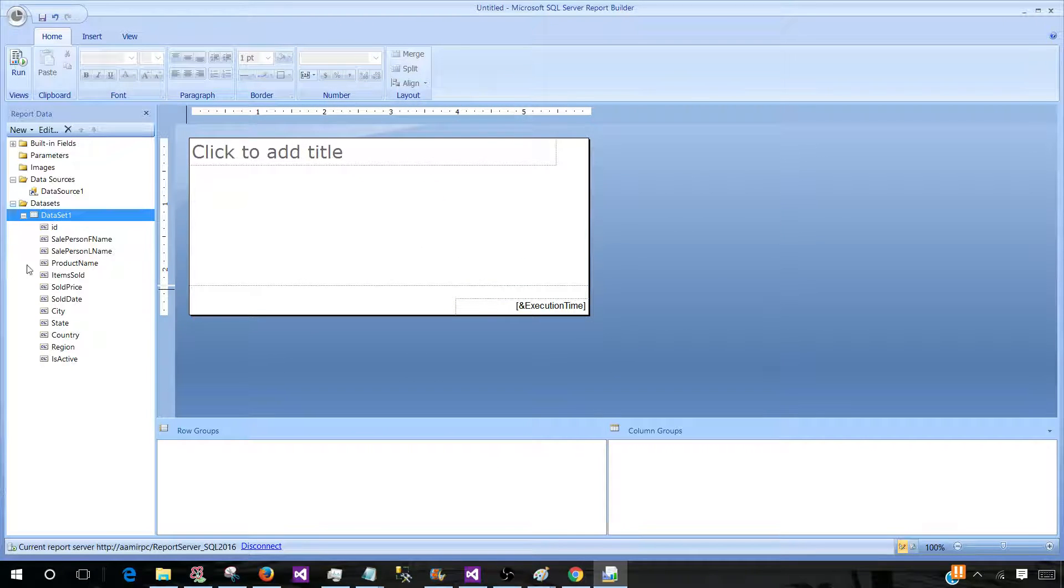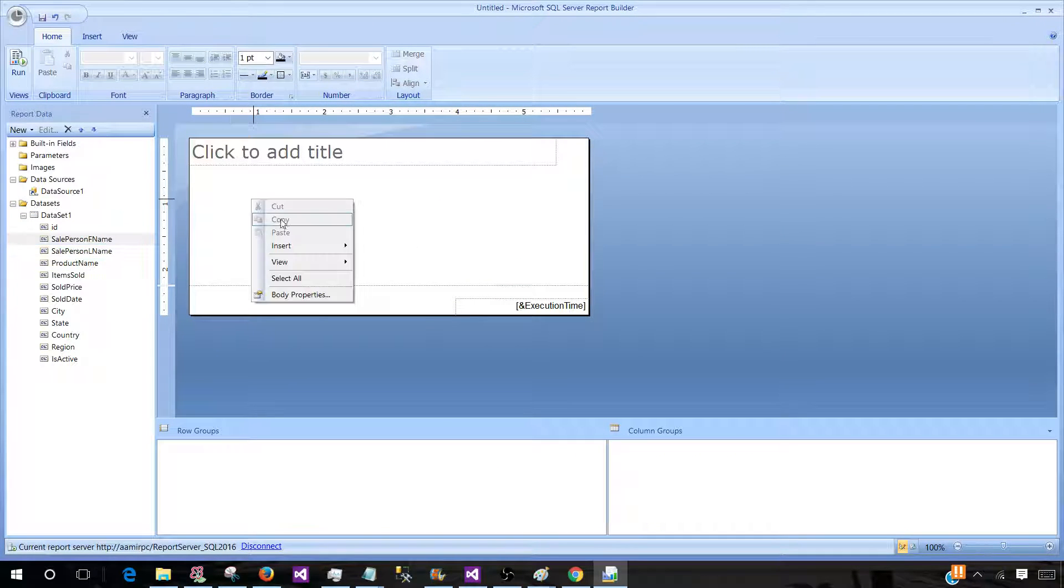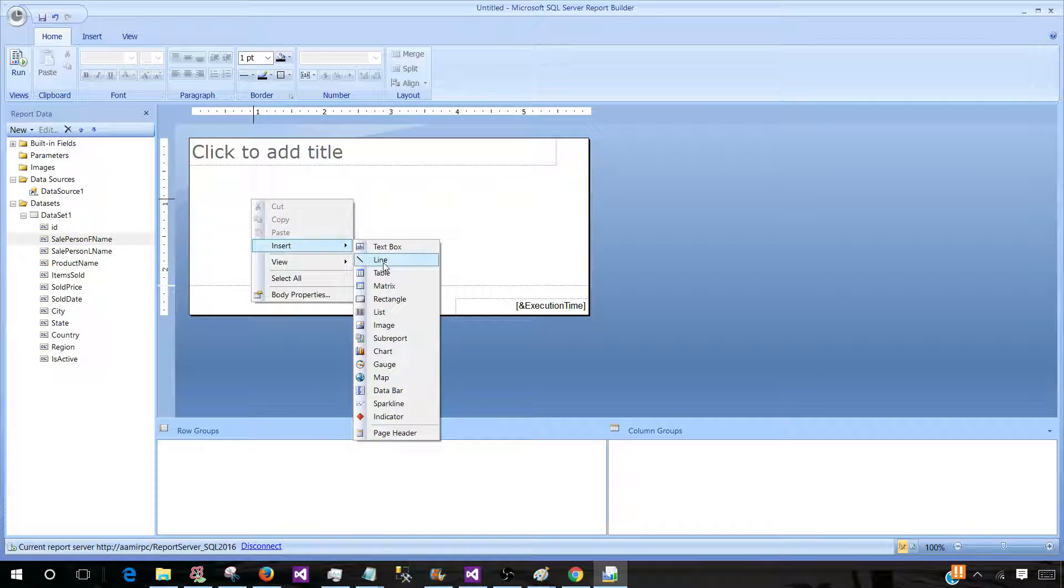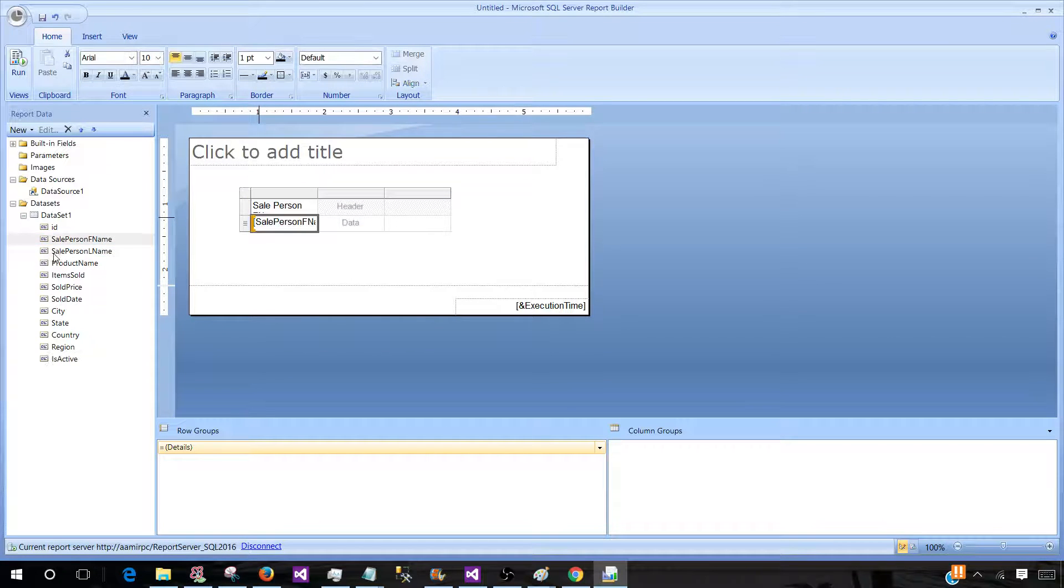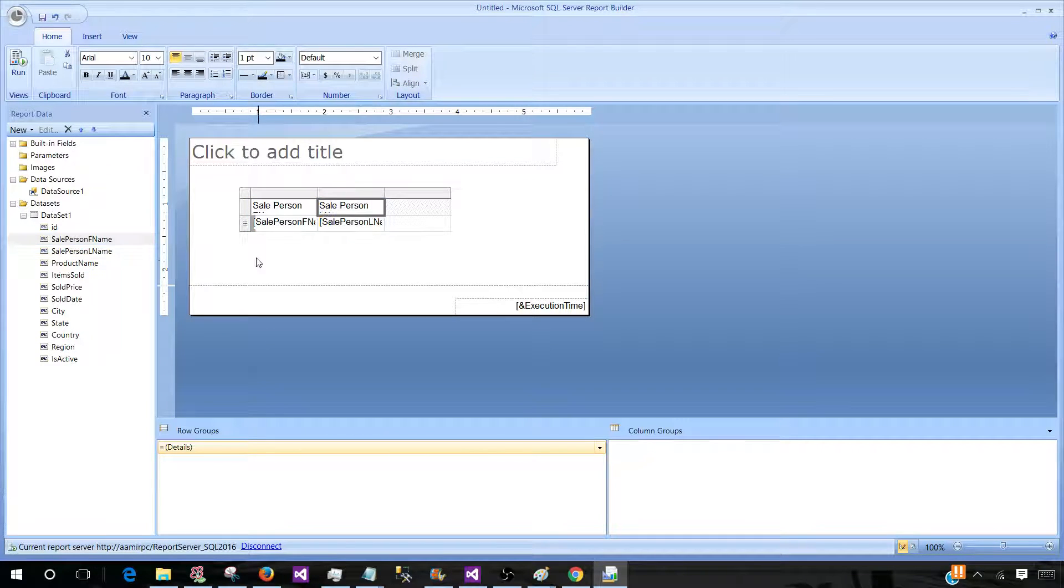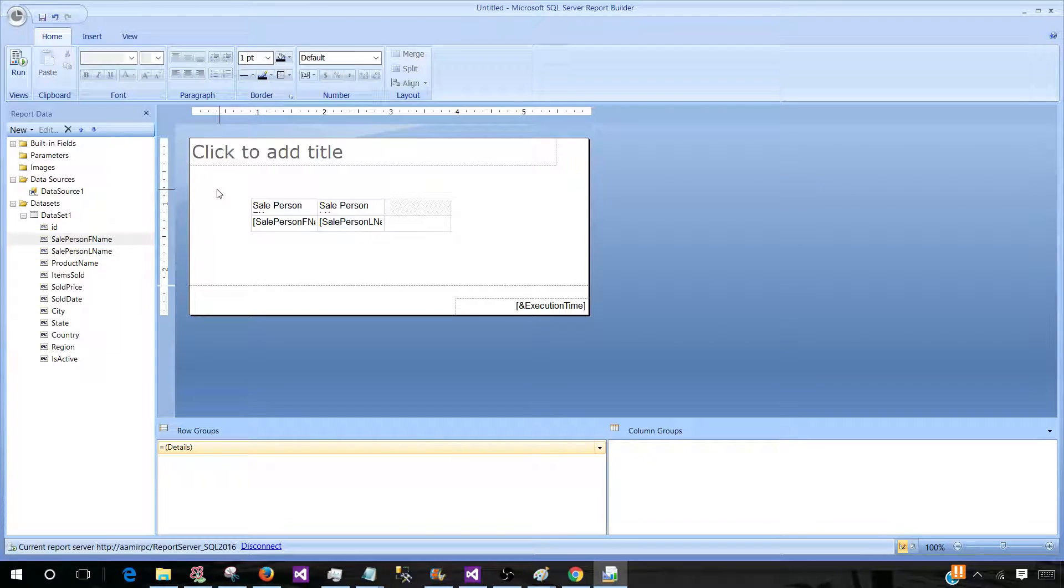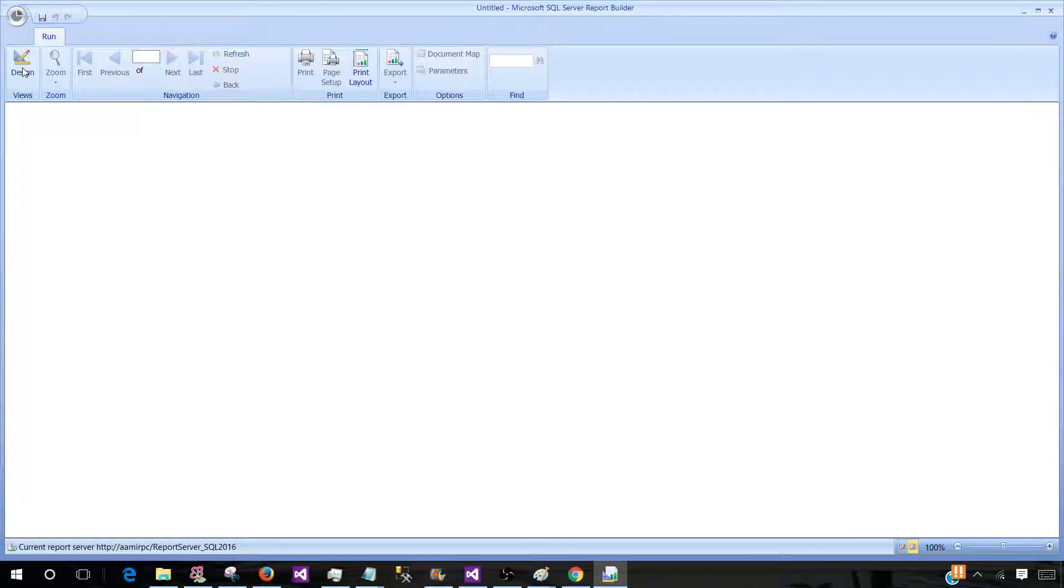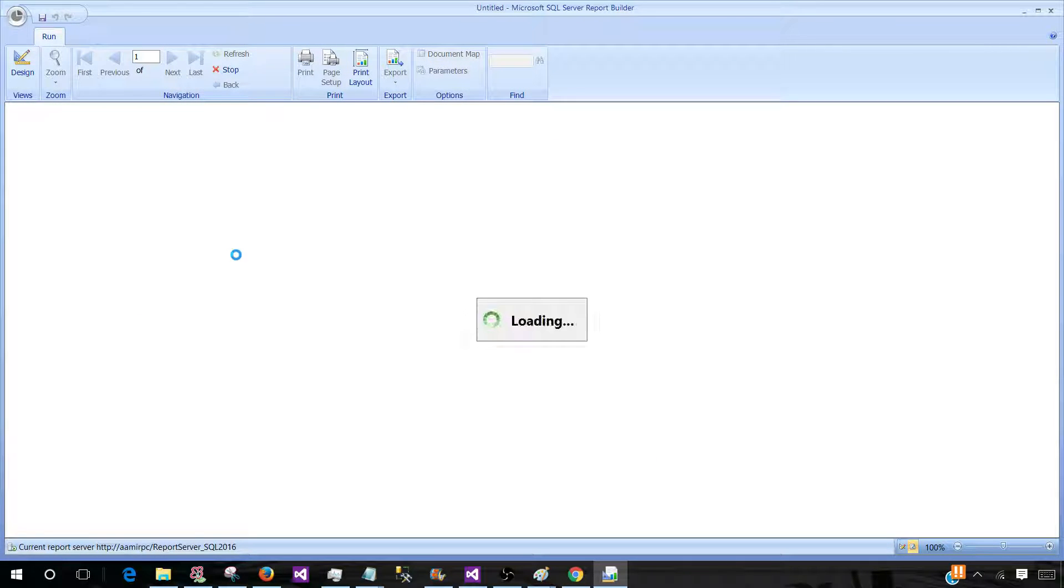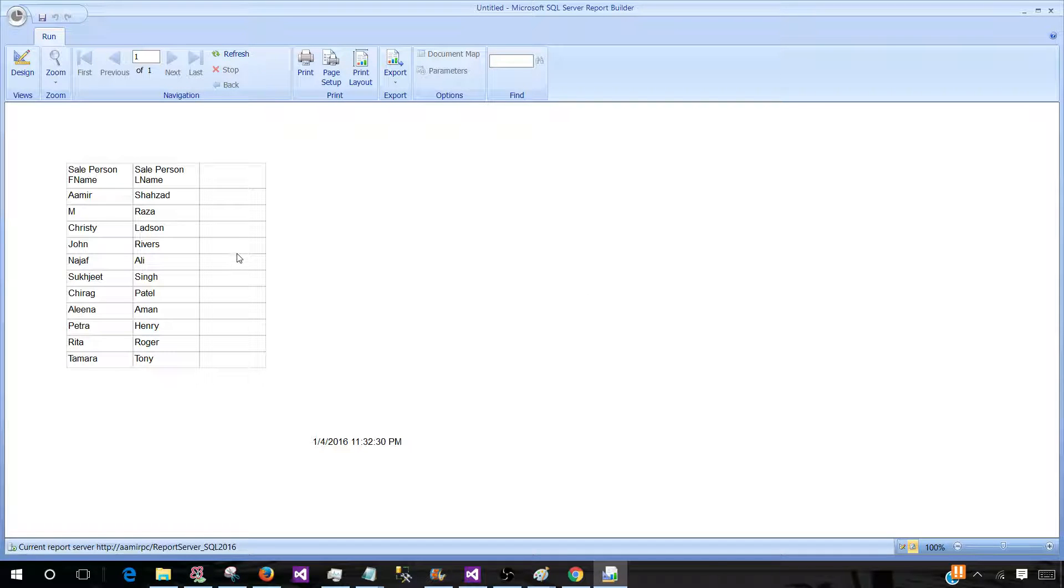And all the fields are displayed here. So right click here, insert a table and bring a couple of fields. Now our report is ready and we are business users. We are creating reports and finally we would like to save this report to the server as well.